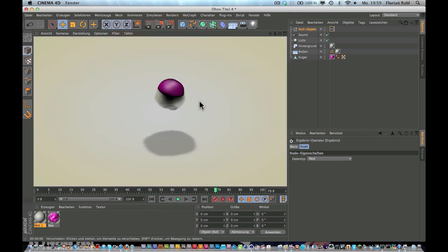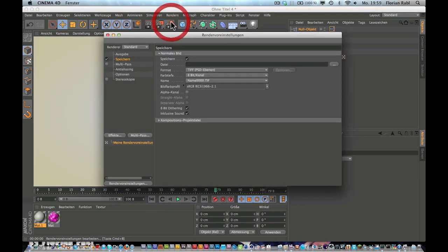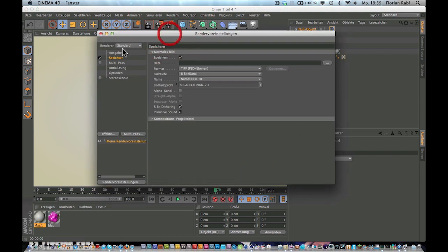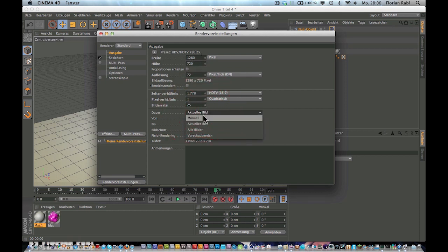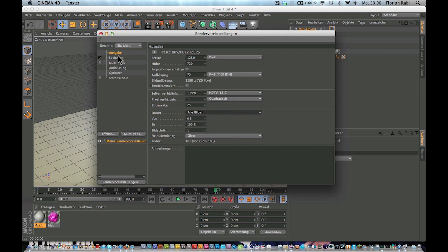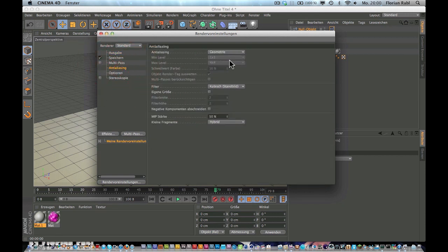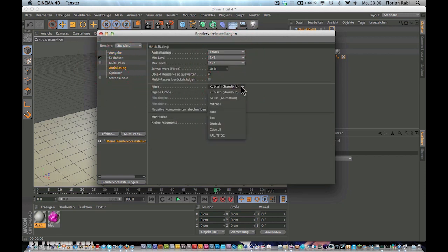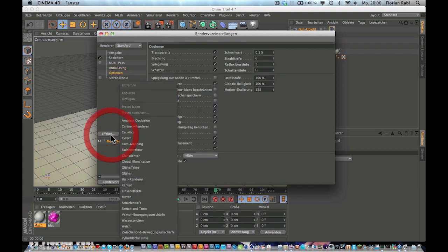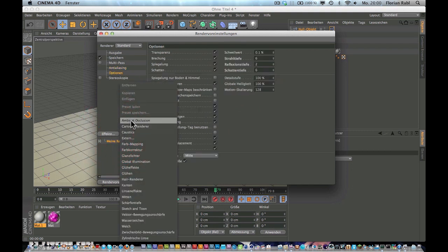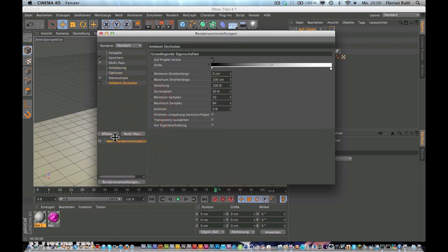Let's play a little bit with the render settings. This is 1280 by 720, that's good. 25 frames per second. Go to all frames, anti-aliasing is best, and this is an animation. And add an ambient occlusion.